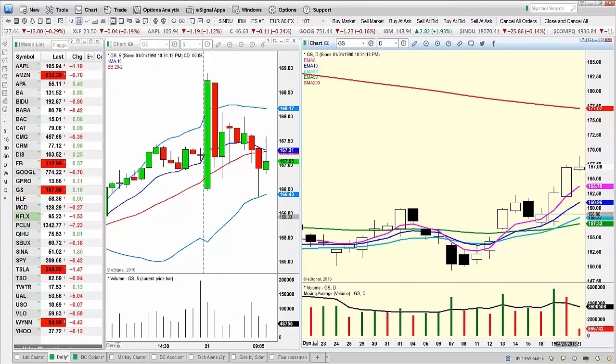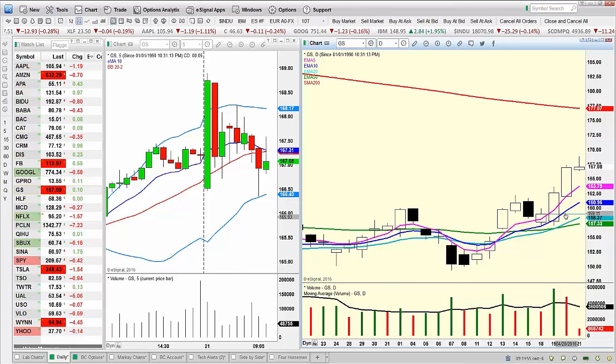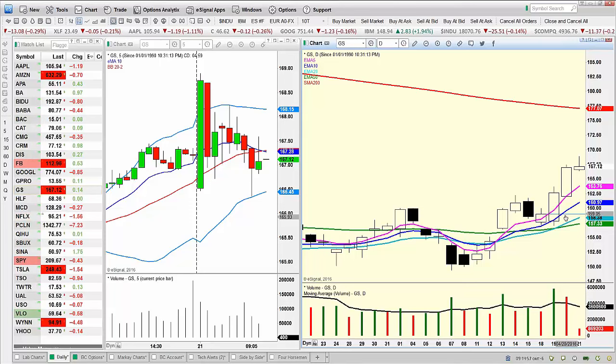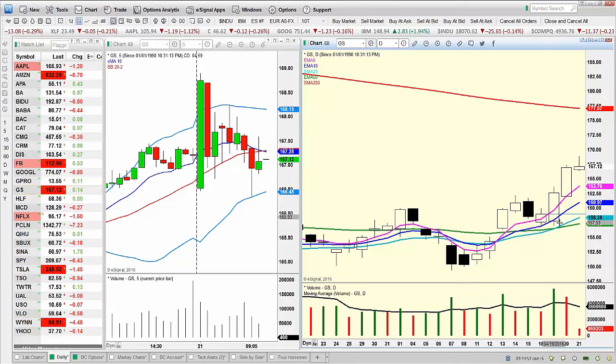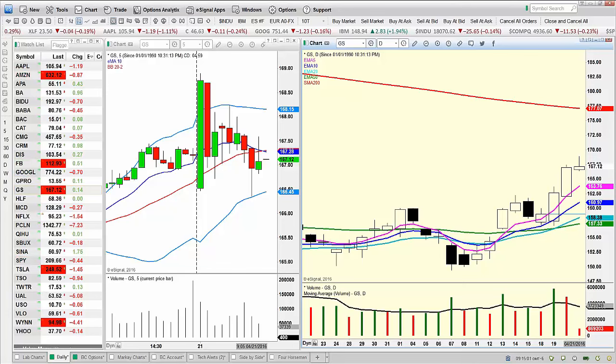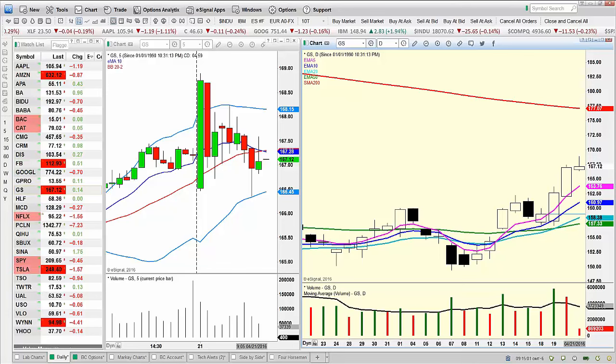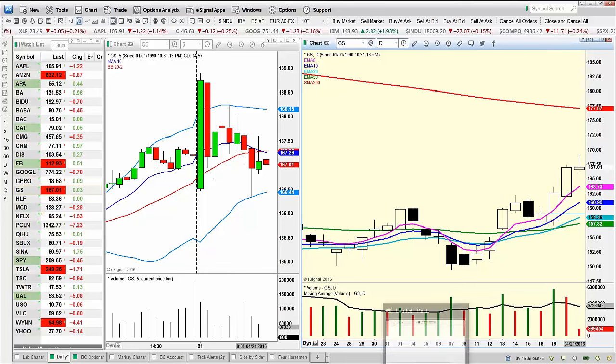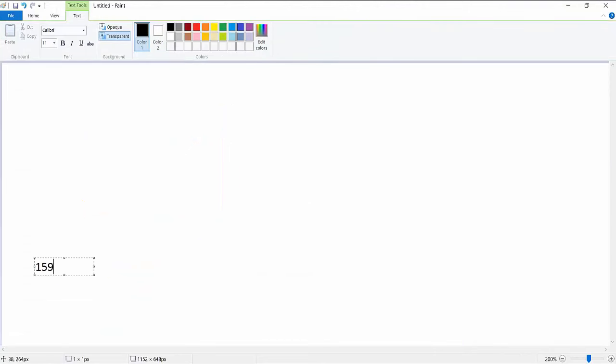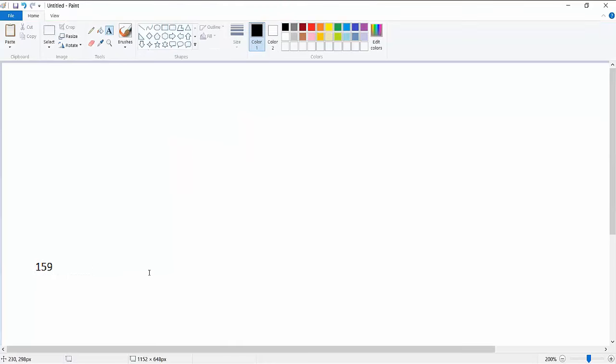So Goldman Sachs, our entry was at 159 with a stop at 157.50. So our original entry, stock was trading at 159. When we got in, we bought, I believe it was the 157.50 call. Was that correct?